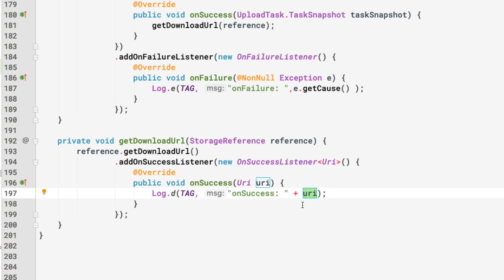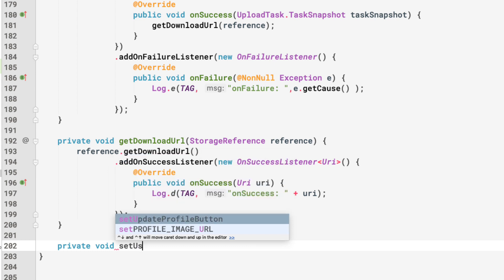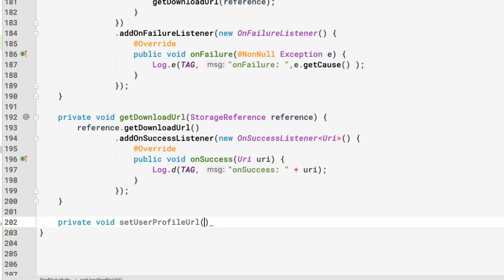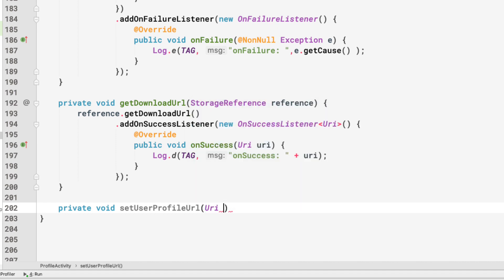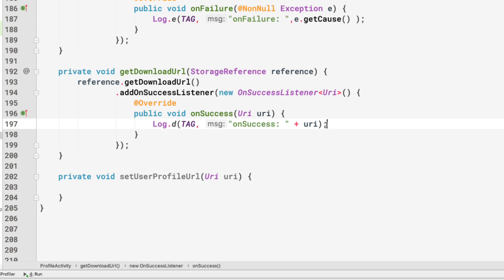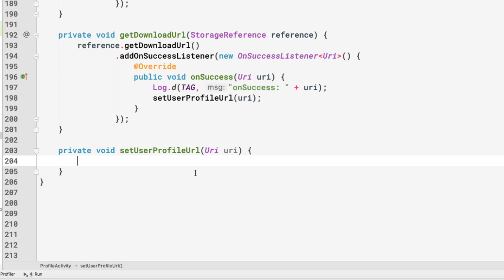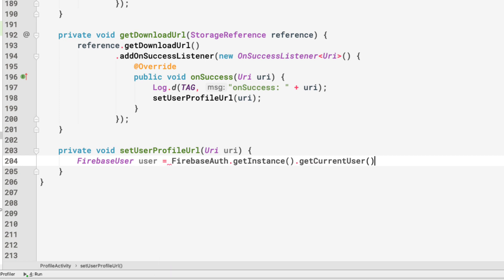When we get the download URL, we want to store it in the user's Firebase profile. We call another method: setUserProfileUrl(url). Let's create private void setUserProfileUrl that takes the URL as a parameter. Inside, we get the current user: FirebaseUser user = FirebaseAuth.getInstance().getCurrentUser().